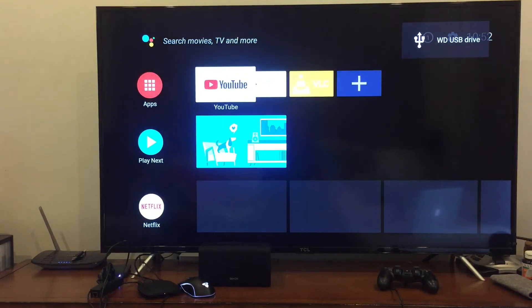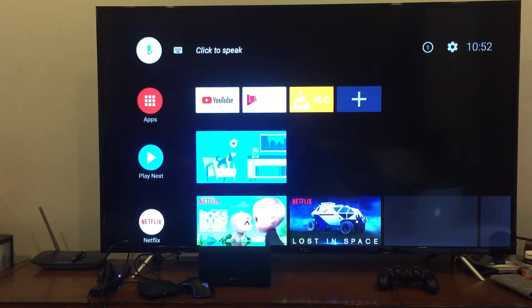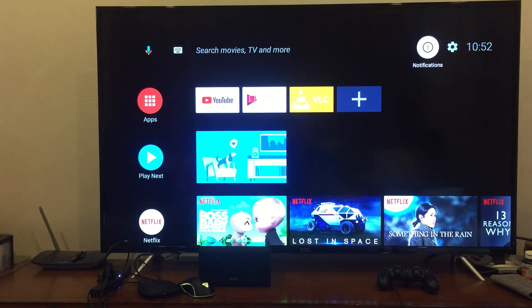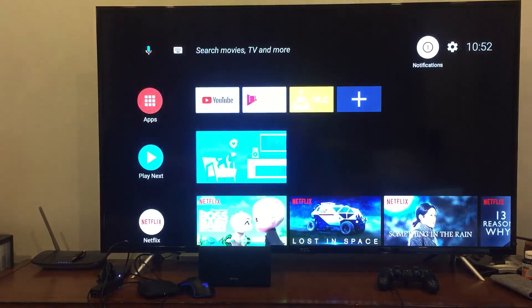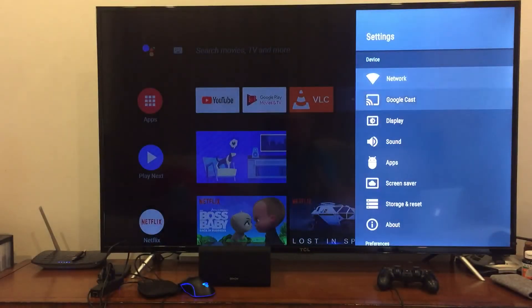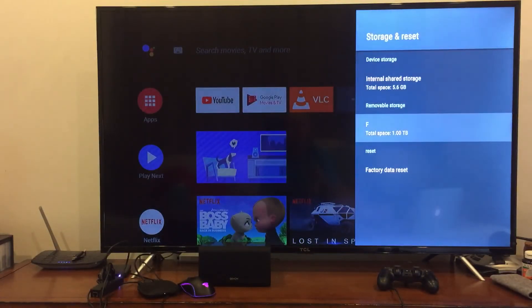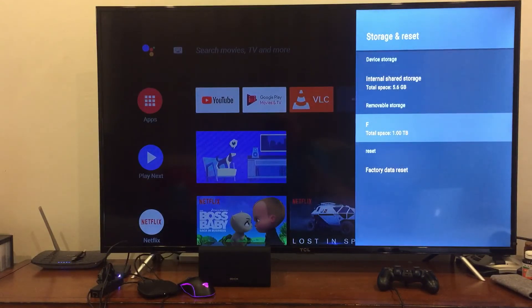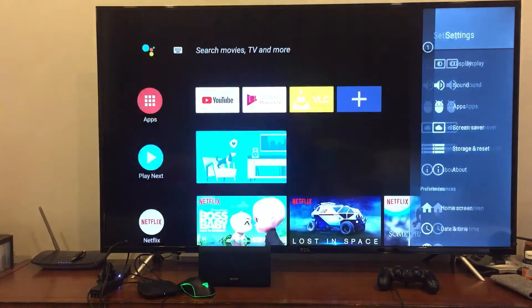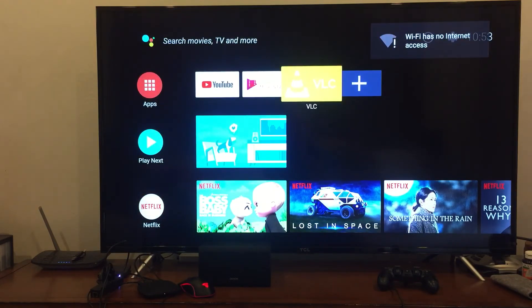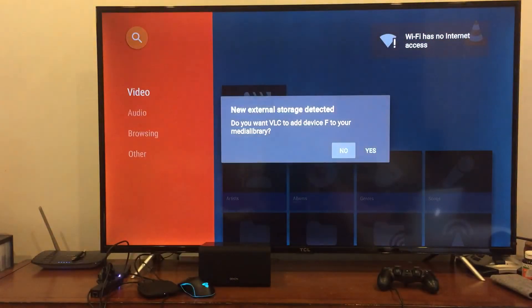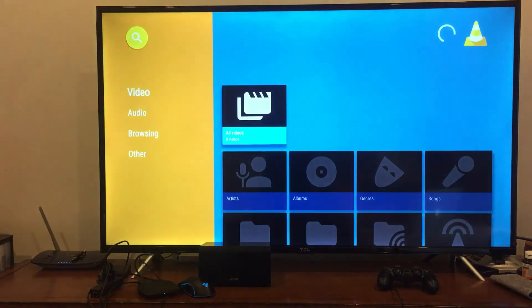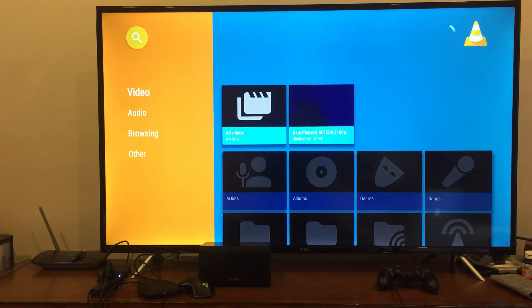Anyway, once this has booted up, there we go. You can see that the Western Digital Drive is up there. It's been detected by going to Settings, Storage, and there it is, Disk F. For some reason it only takes the first letter of the disk drive. Now if I go back to VLC, new external storage detected. So we click yes.